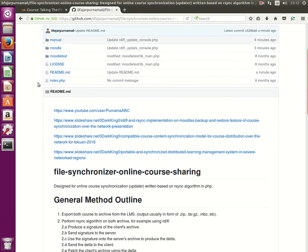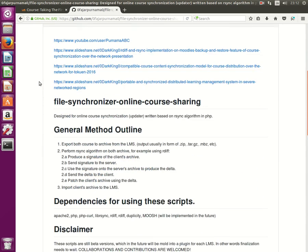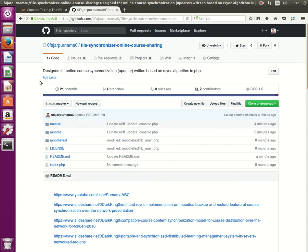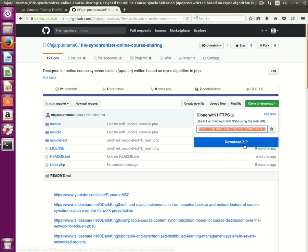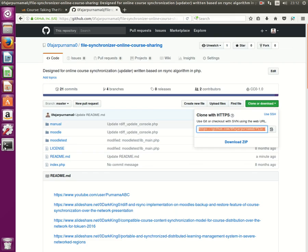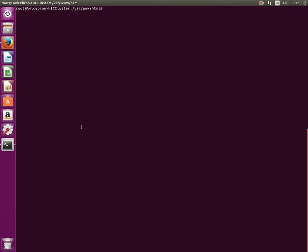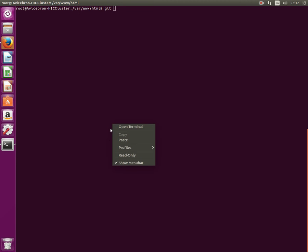So the first thing is to of course download all of my script. You can download it manually as a zip or you can just use git, and I download them to the web server directory. Clone.